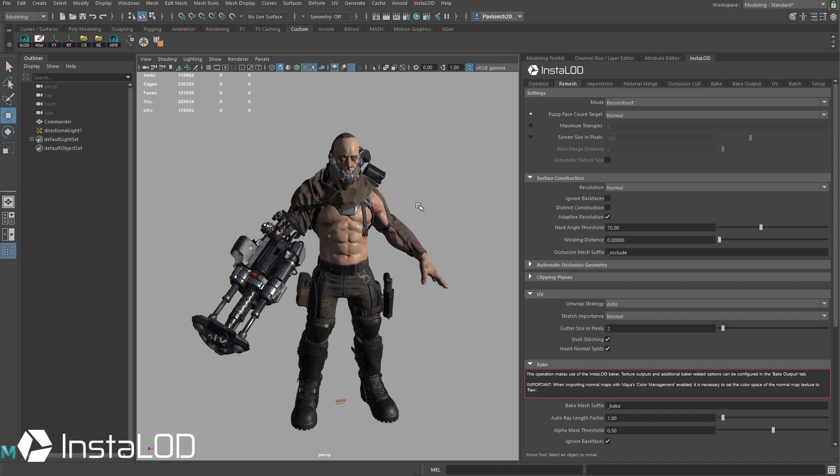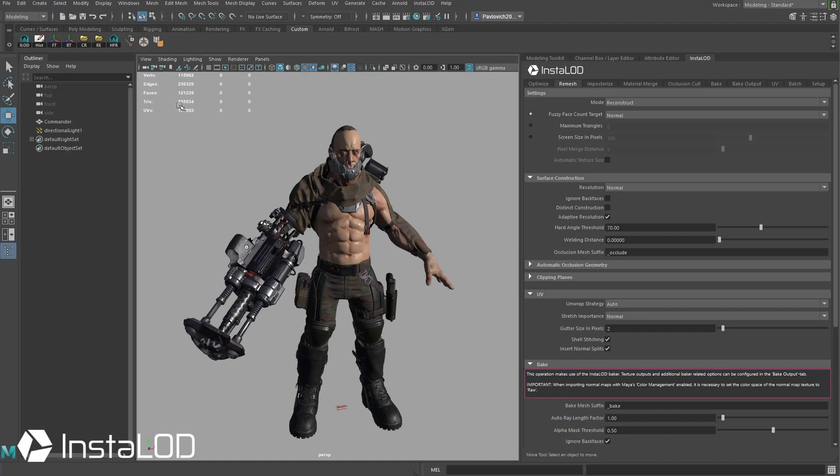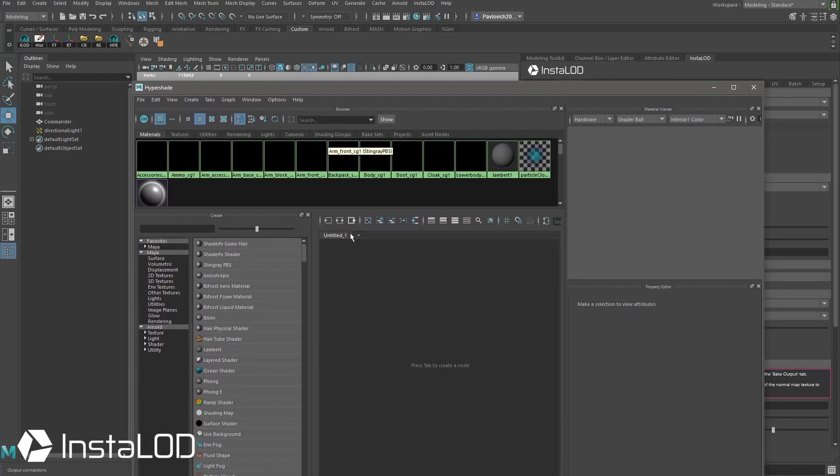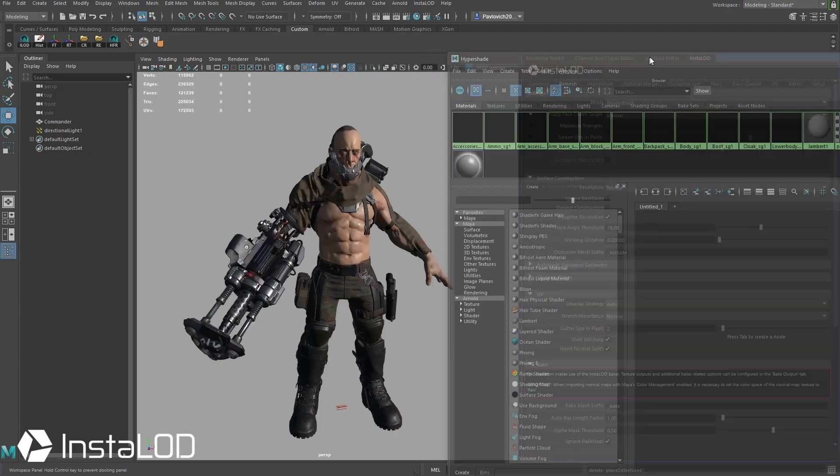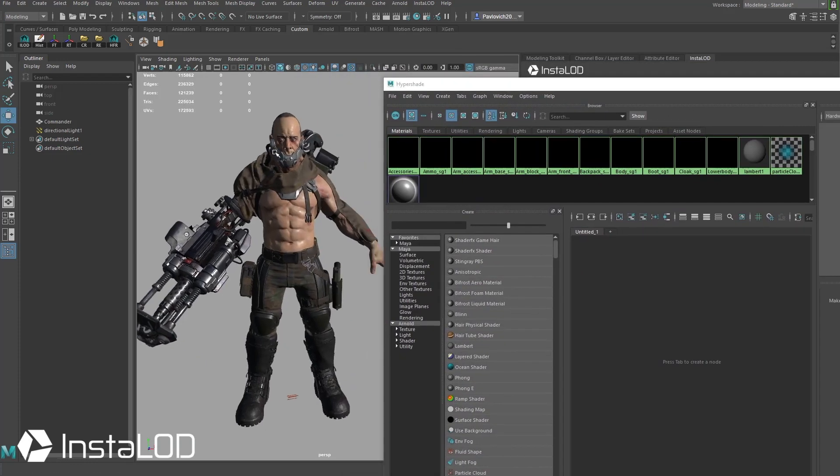Now what I mean by a monster asset is if you see up here under the tri count it's 225,000 triangles, and if I bring the hypershade up here you're going to see he's 11 draw calls. So basically he has 11 materials assigned to him.